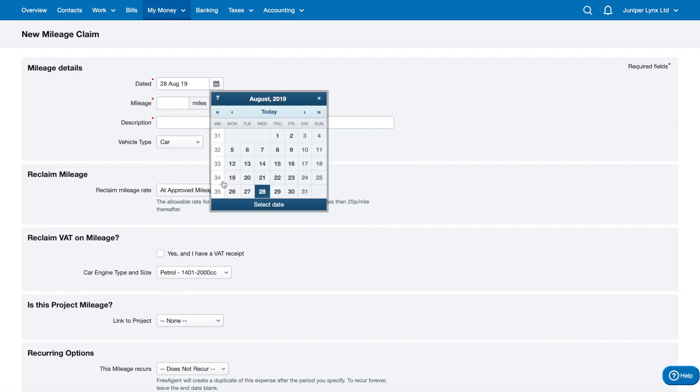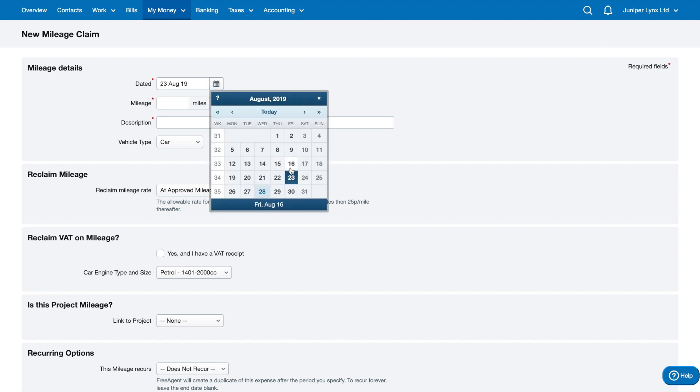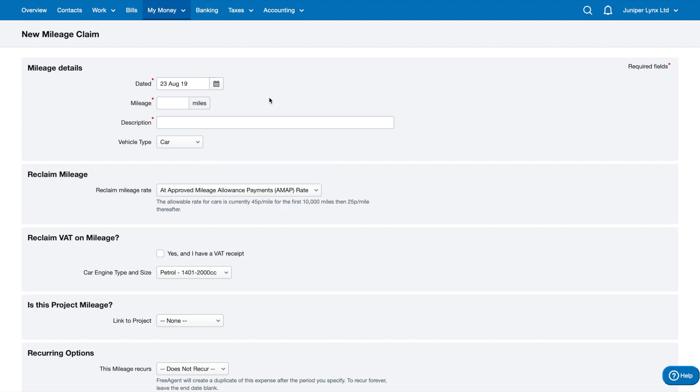For the date, I want to add my weekly mileage traveled here from Monday to Friday, ending Friday. I'm just going to date 23rd of August, and I traveled 150 miles for that week. I'm just going to call it weekly mileage to client site.